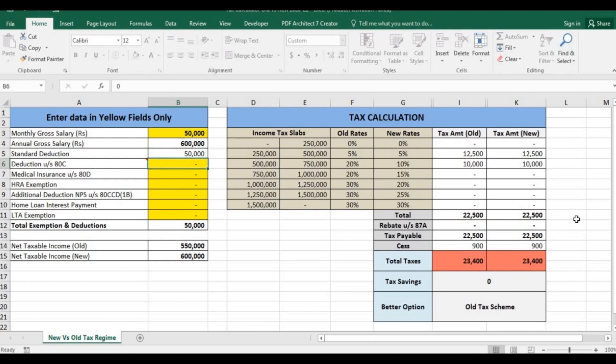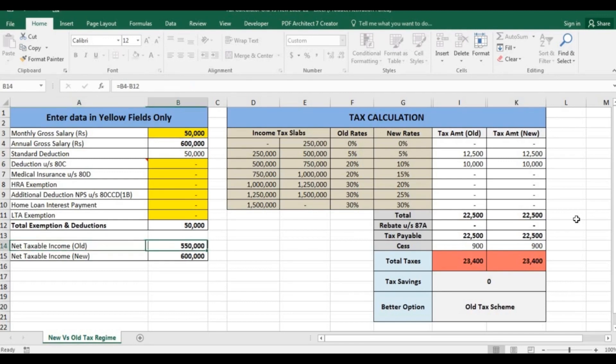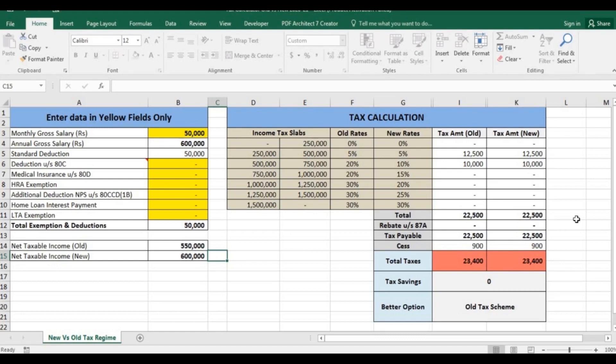Suppose he doesn't have any other investment to claim. Net taxable income in the old tax regime comes to 5 lakh 50,000 and 6 lakh in the new tax regime, as 50,000 standard deduction is not available in the new tax regime.